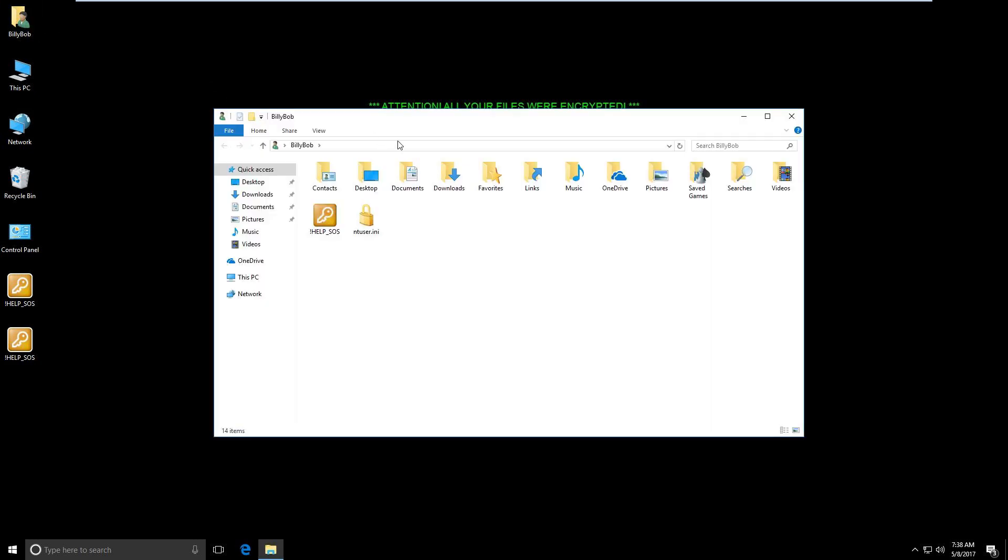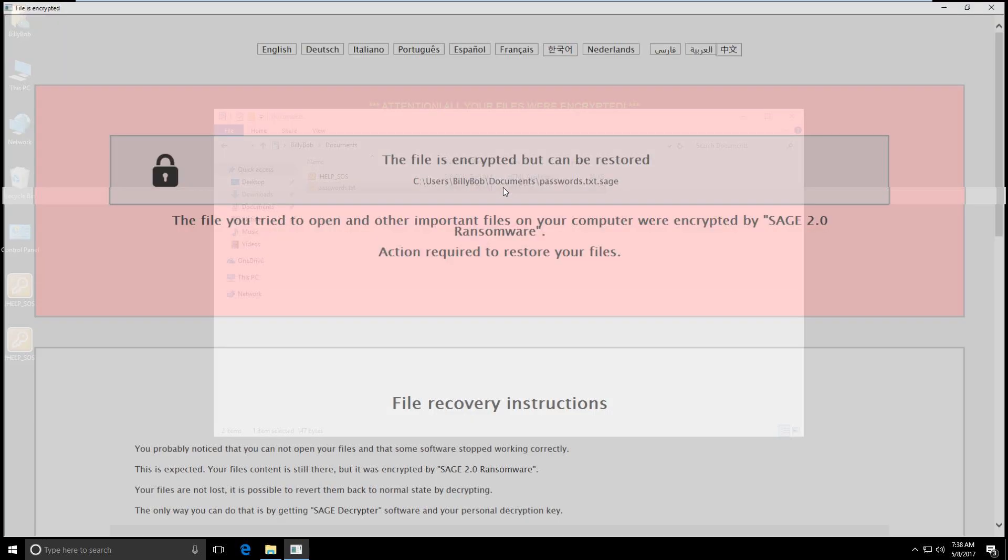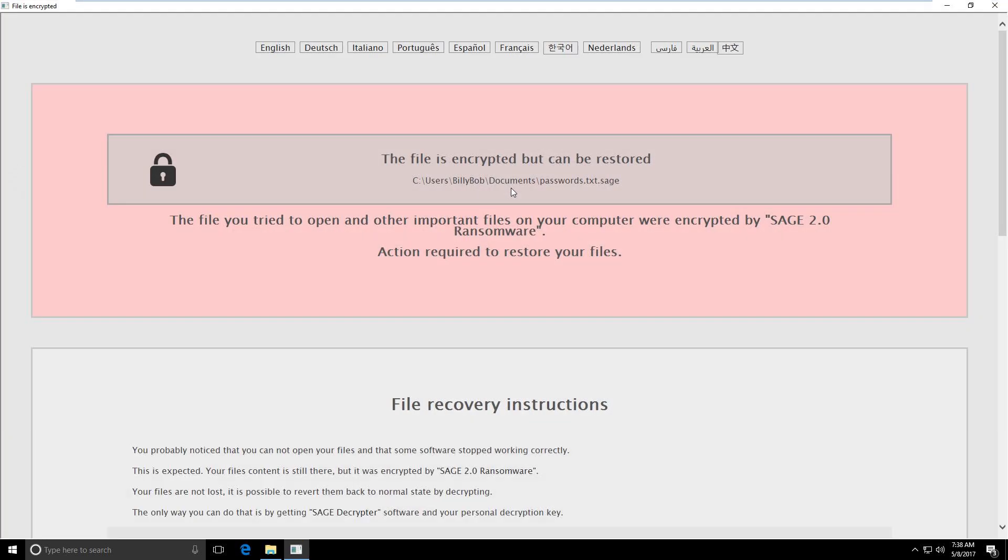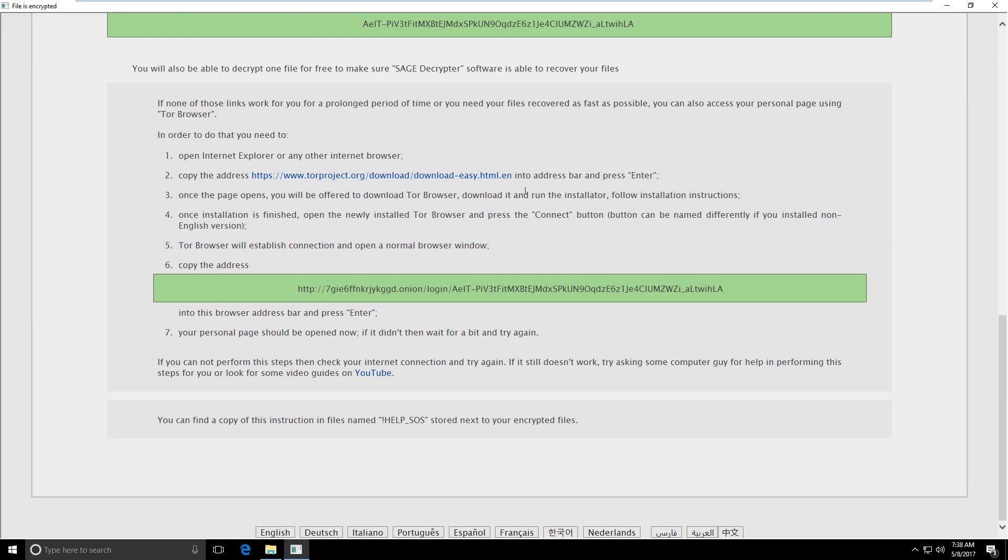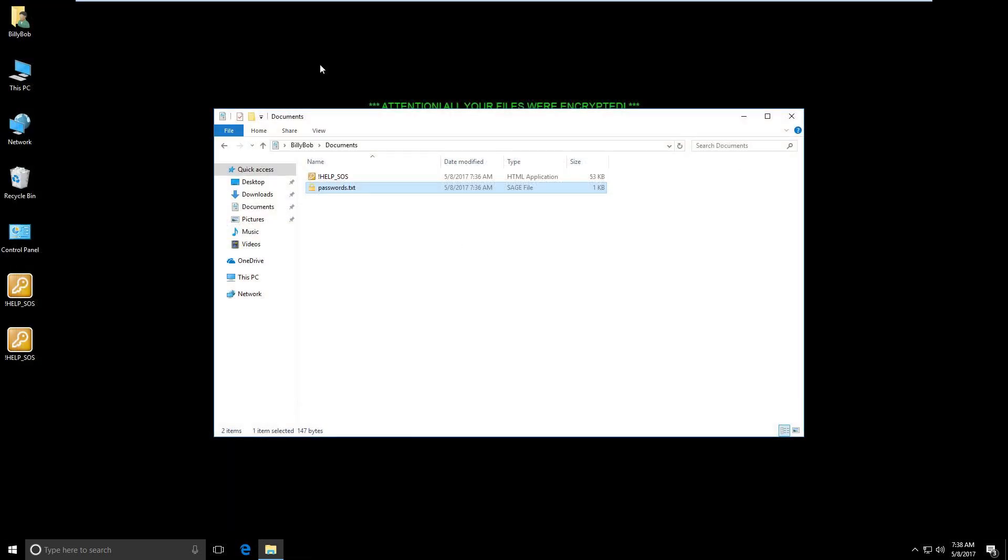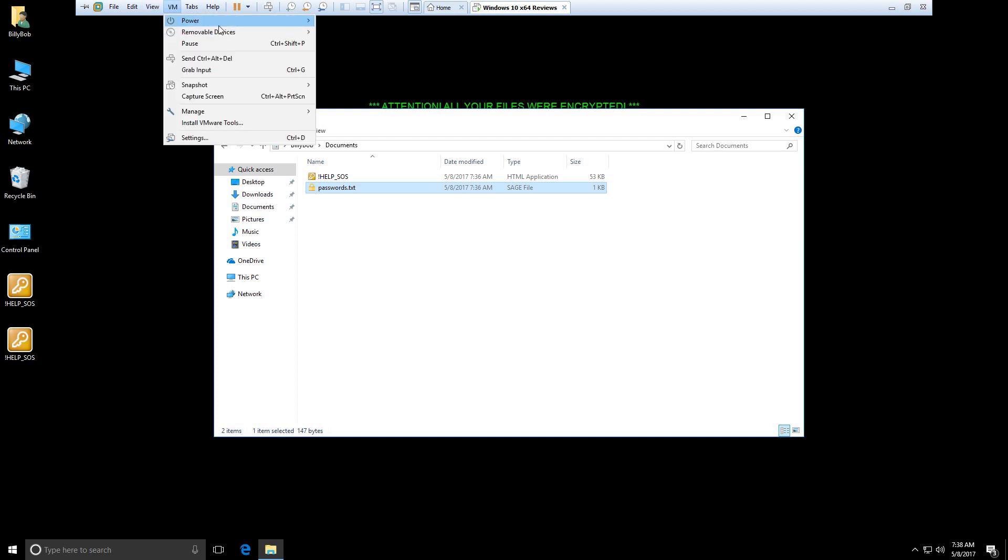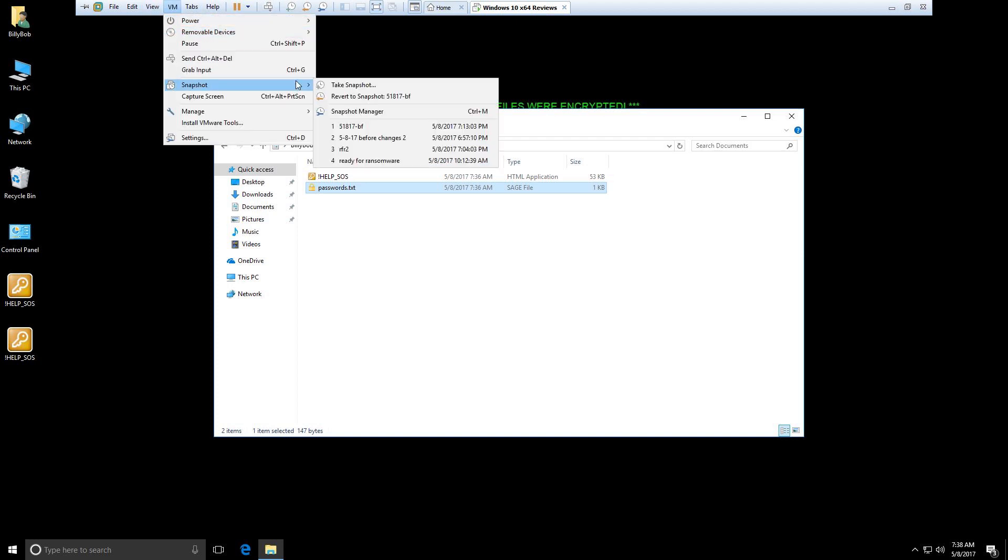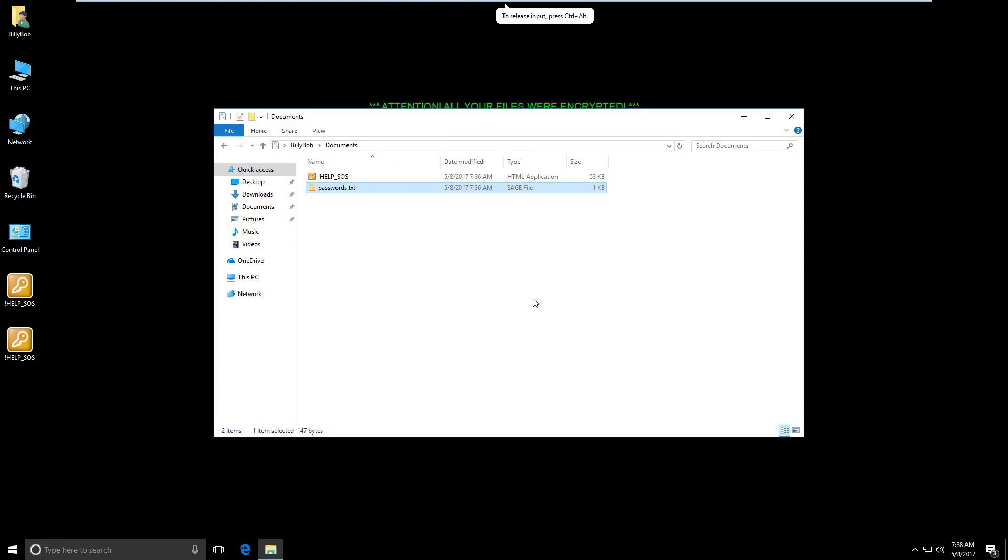But anyway, let's go to my documents. And my passwords.txt is now a Sage file. So, I've lost all access to my documents. So, now you know what happens when you do not have something like ransomware shield installed.